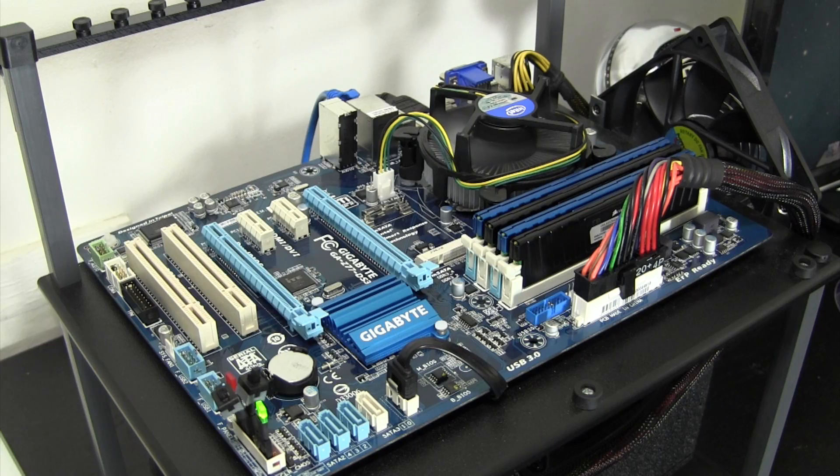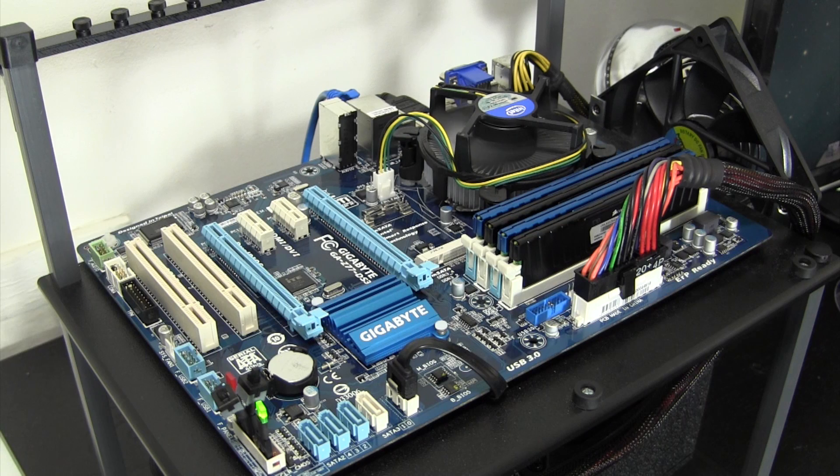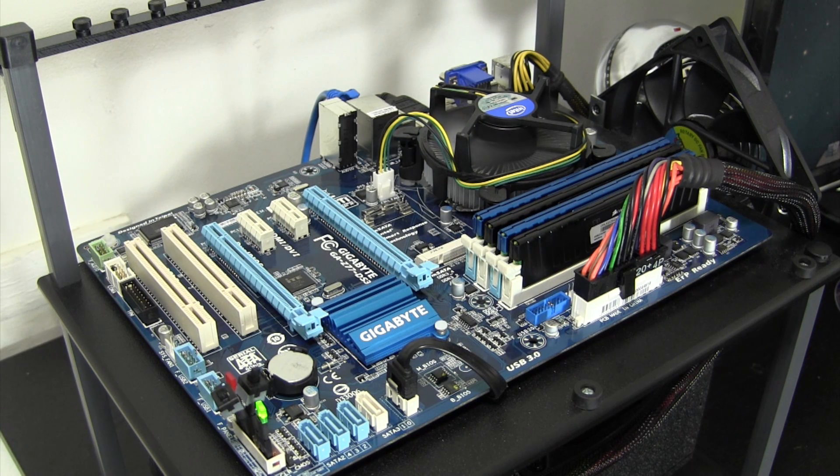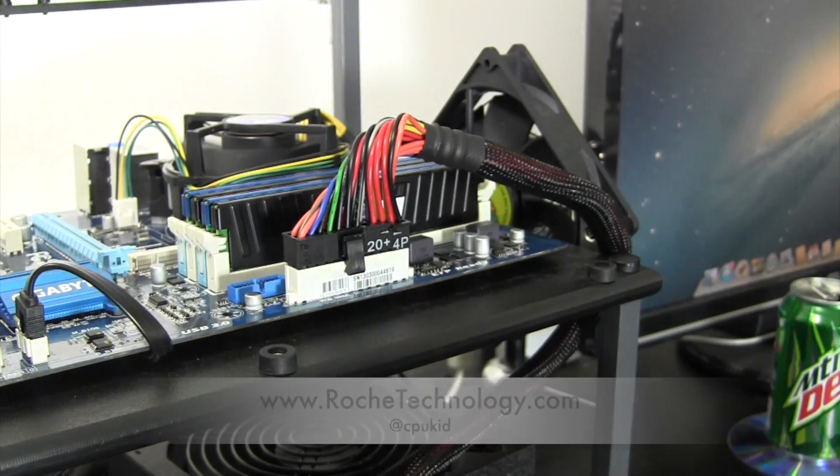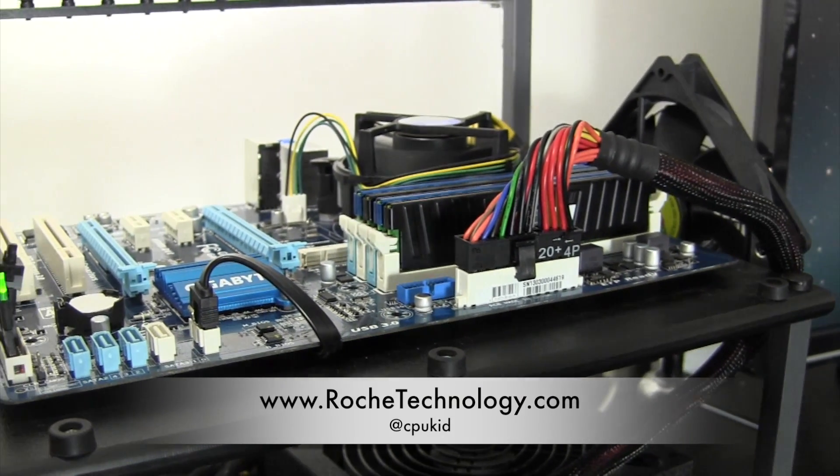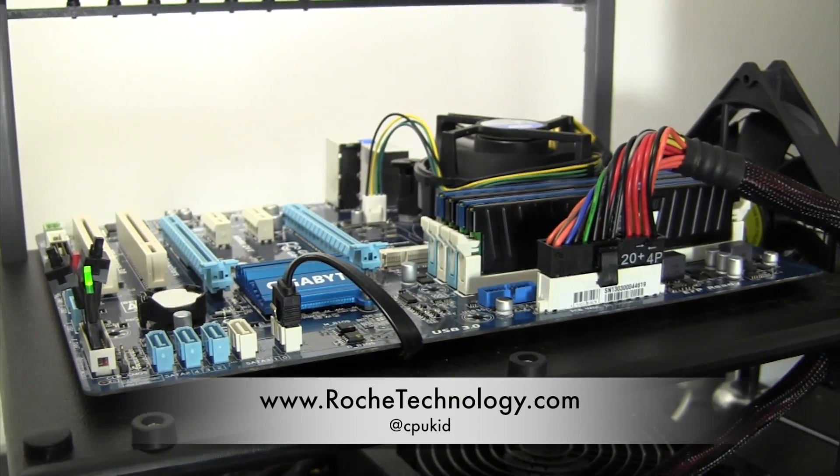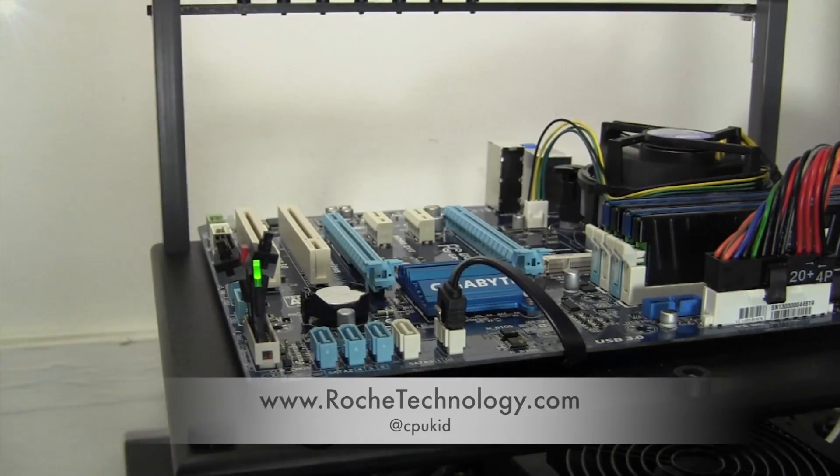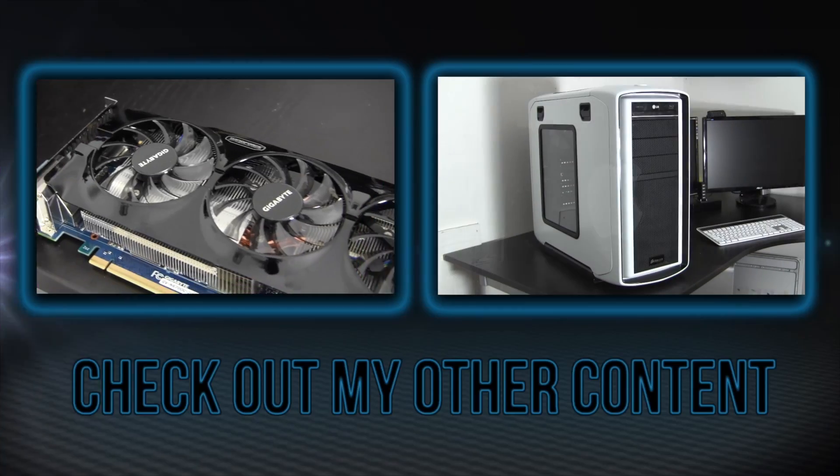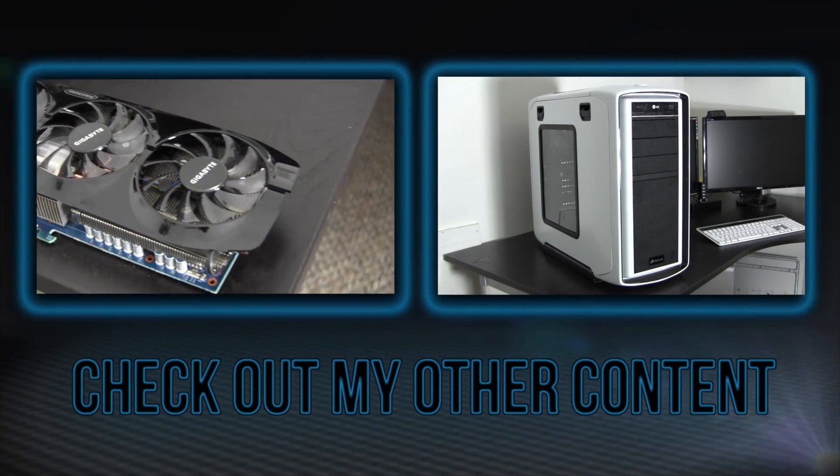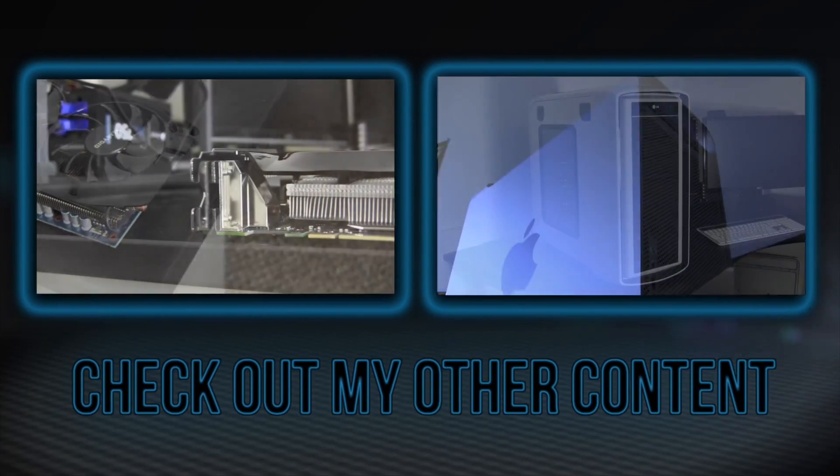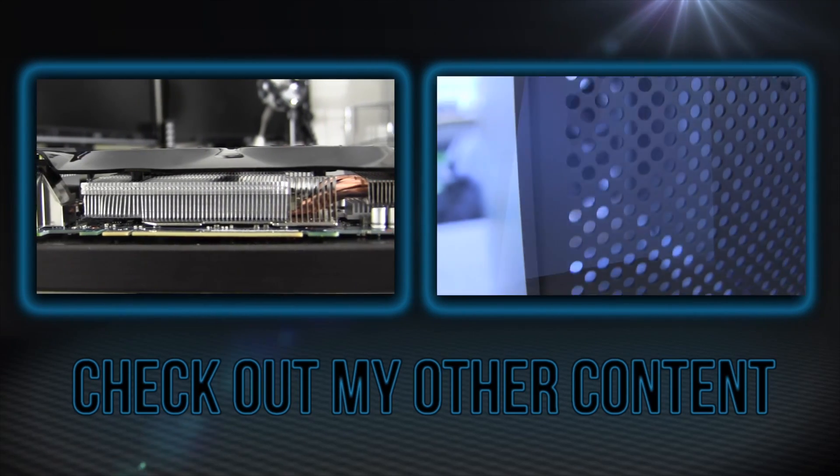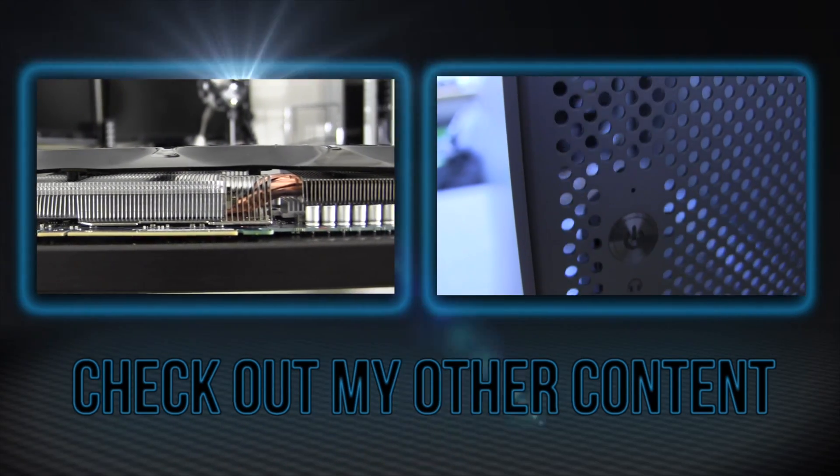Be sure to let me know your thoughts on the Z77 DS3H in the comments below. If you found this video helpful, let me know by hitting that like button. I'm at CPUKid on Twitter, also be sure to check out RoachTechnology.com, and I hope to see you guys back here soon.